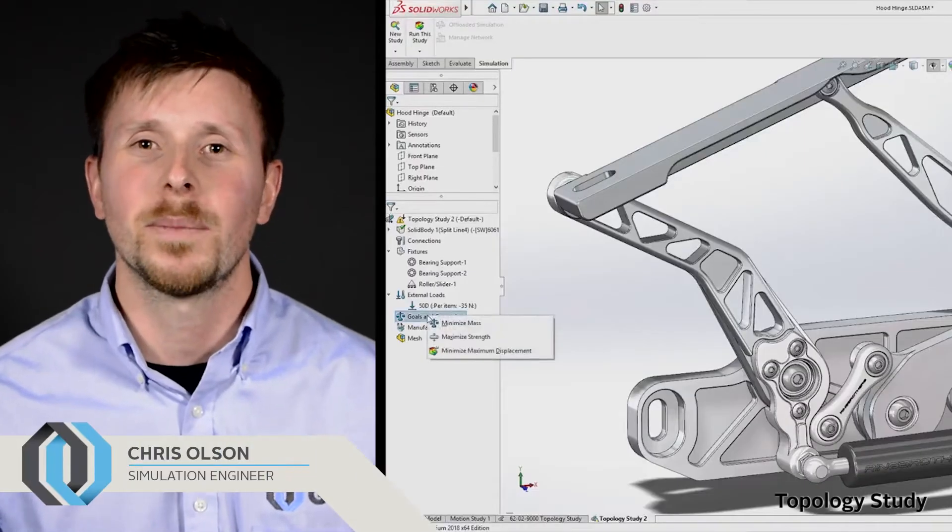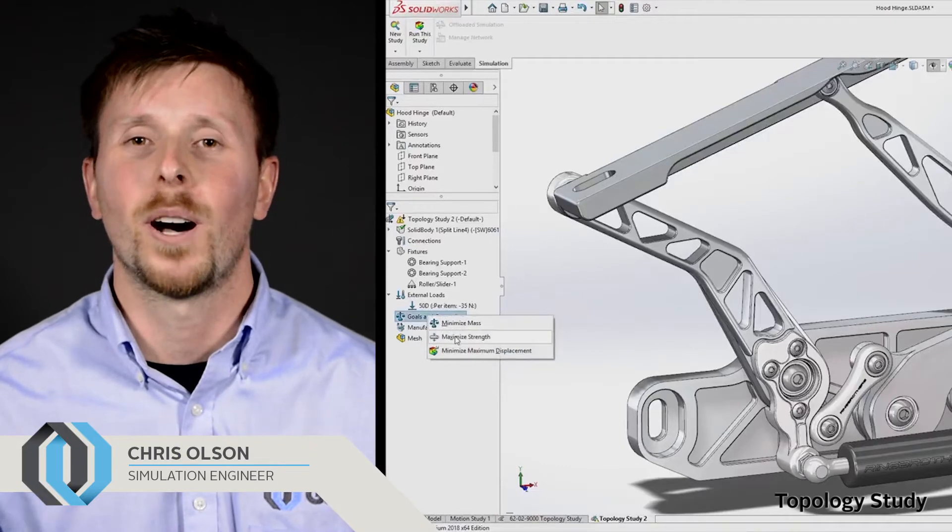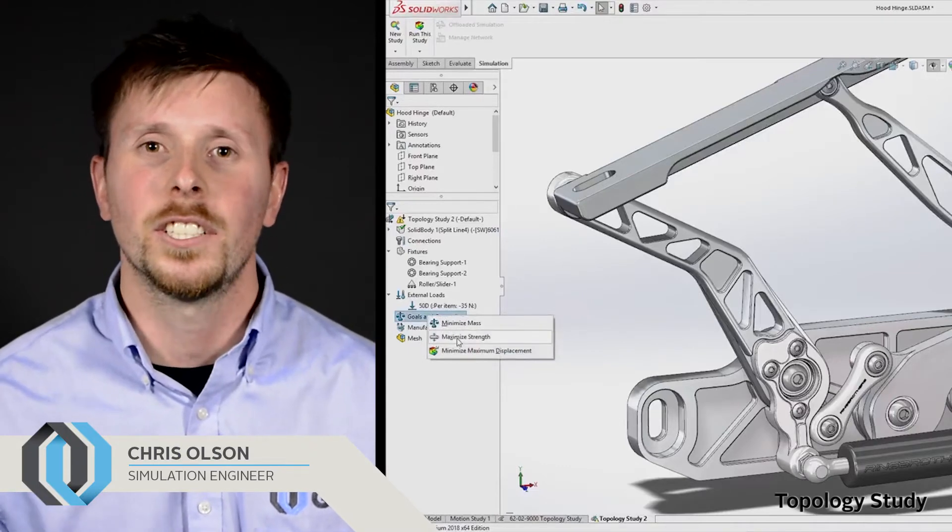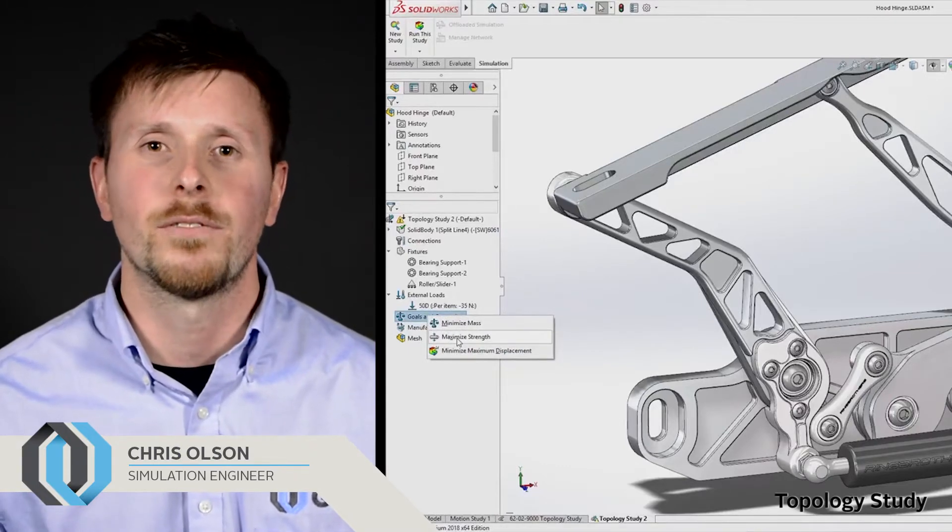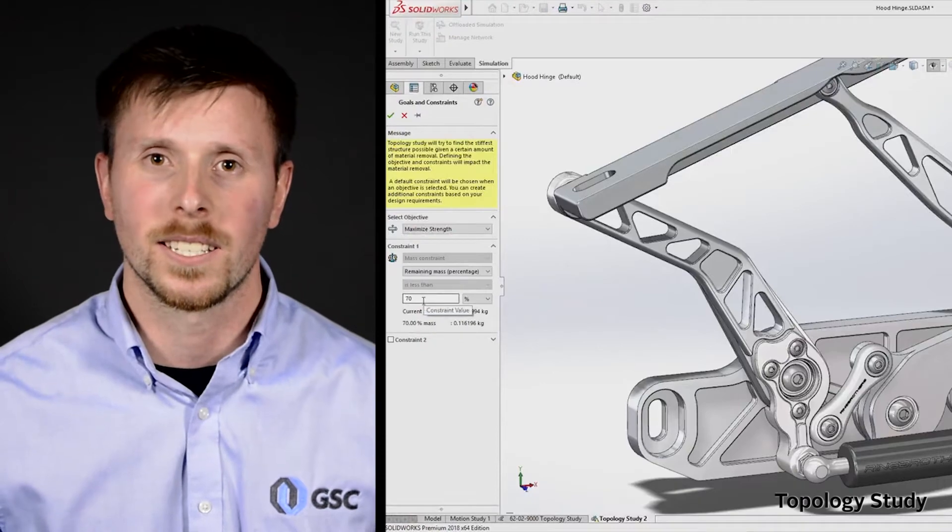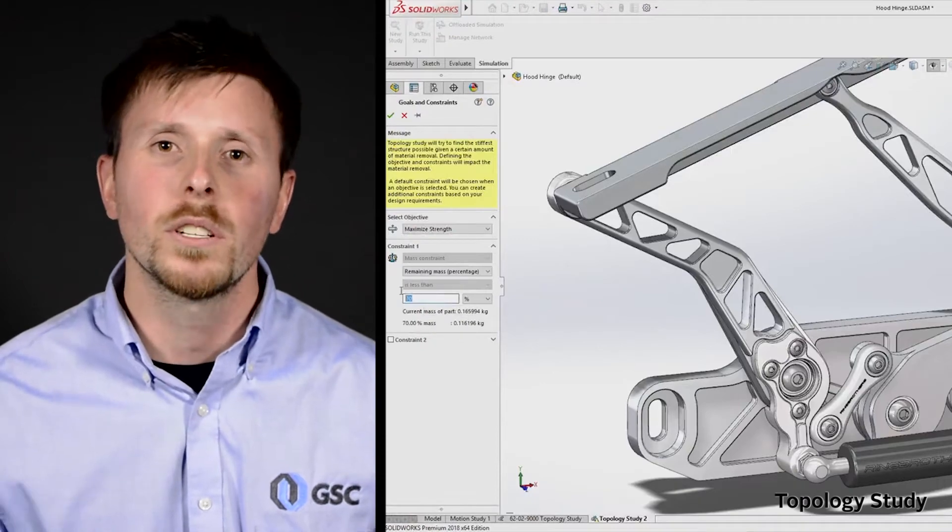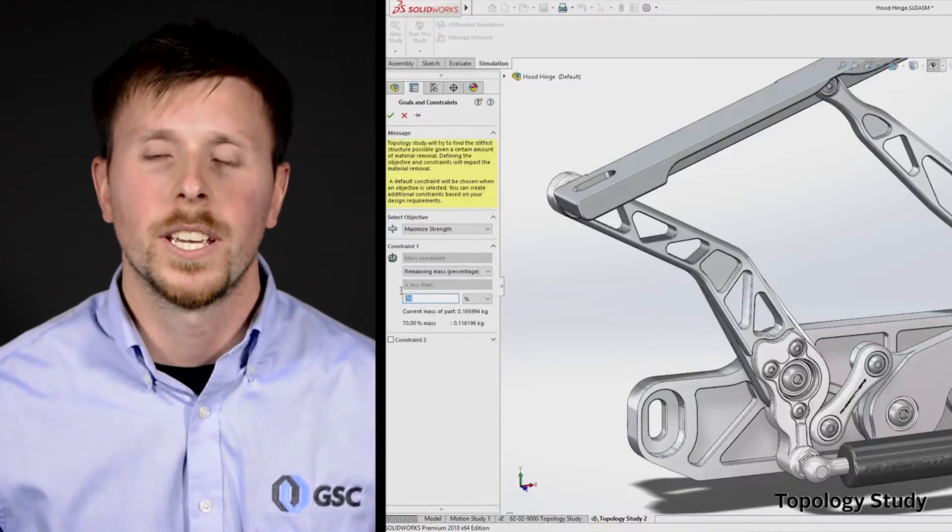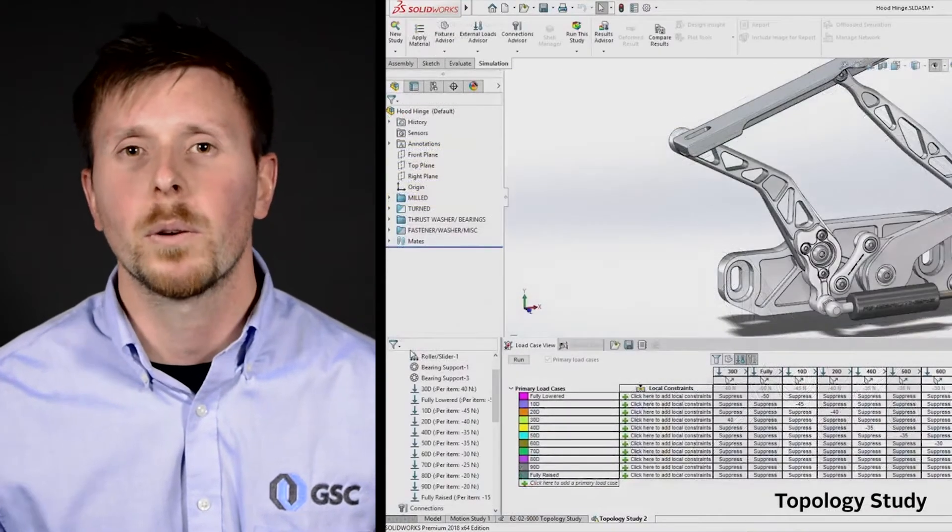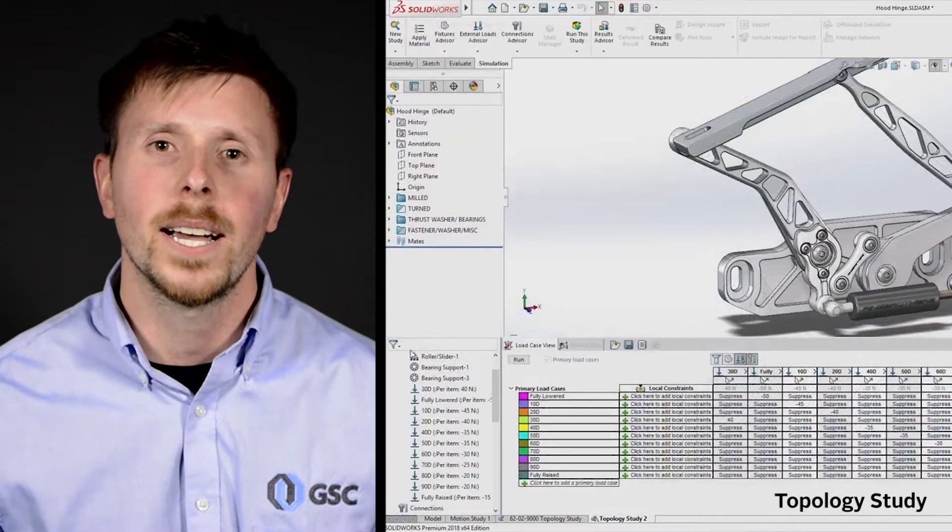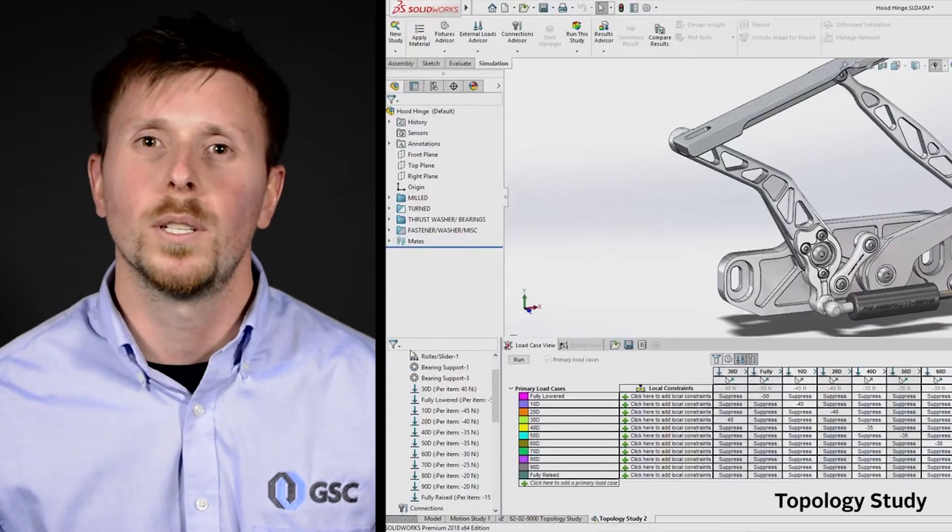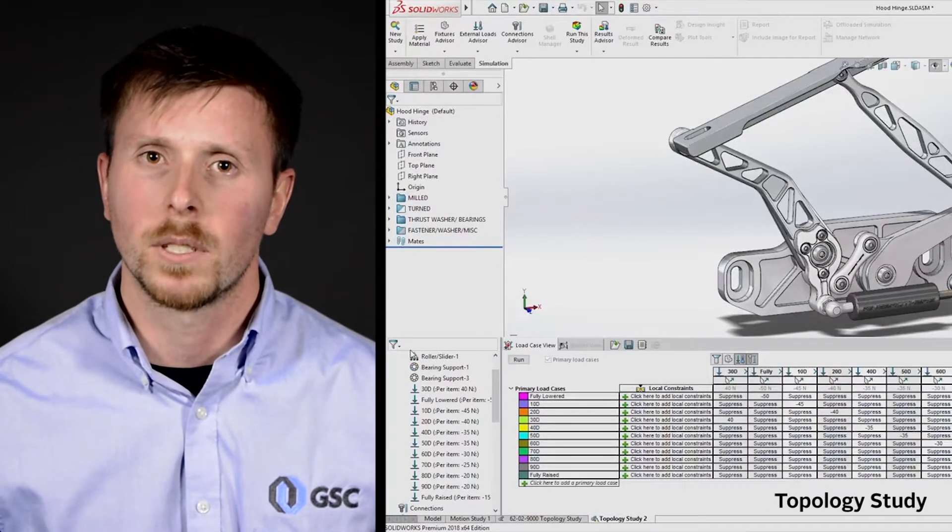Brand new in SOLIDWORKS simulation is topology studies. This technology brings together form and function in the design process. With user-defined goals you'll be able to find the best strength to weight ratio, minimize the mass, or test multiple load cases simultaneously.